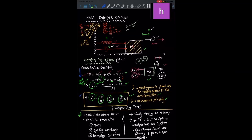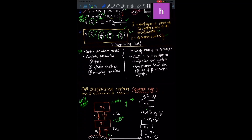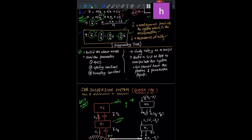So how the assignment will be: first we will build the model. We will build the model in such a way that the parameters will be variable — we can vary mass, we can vary spring constant, and we can vary damping constant.